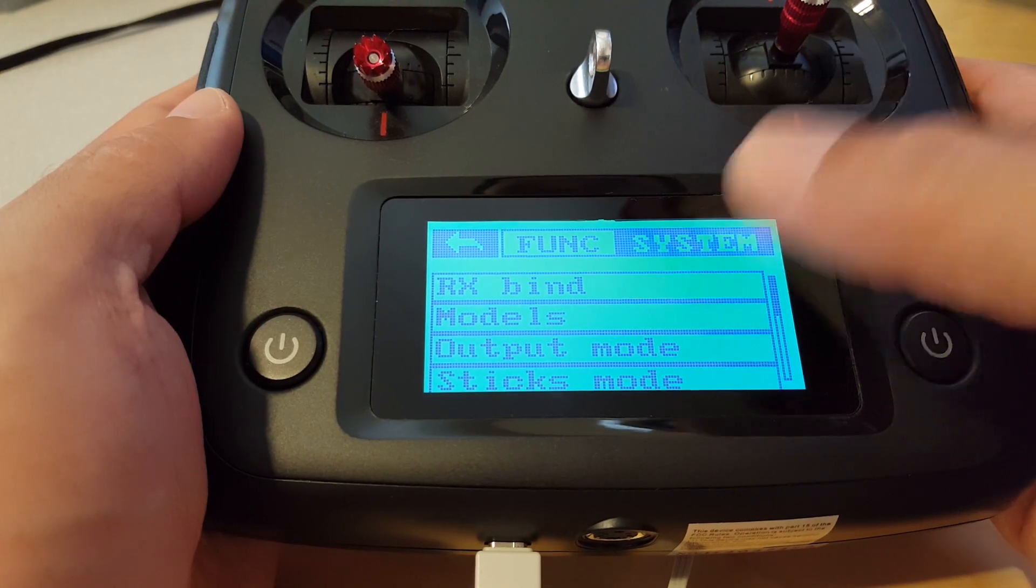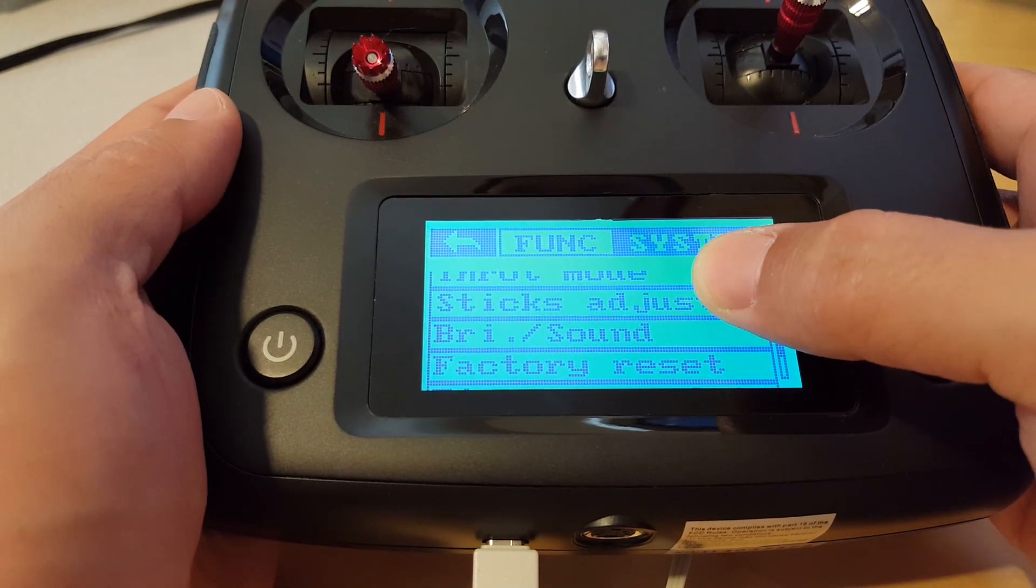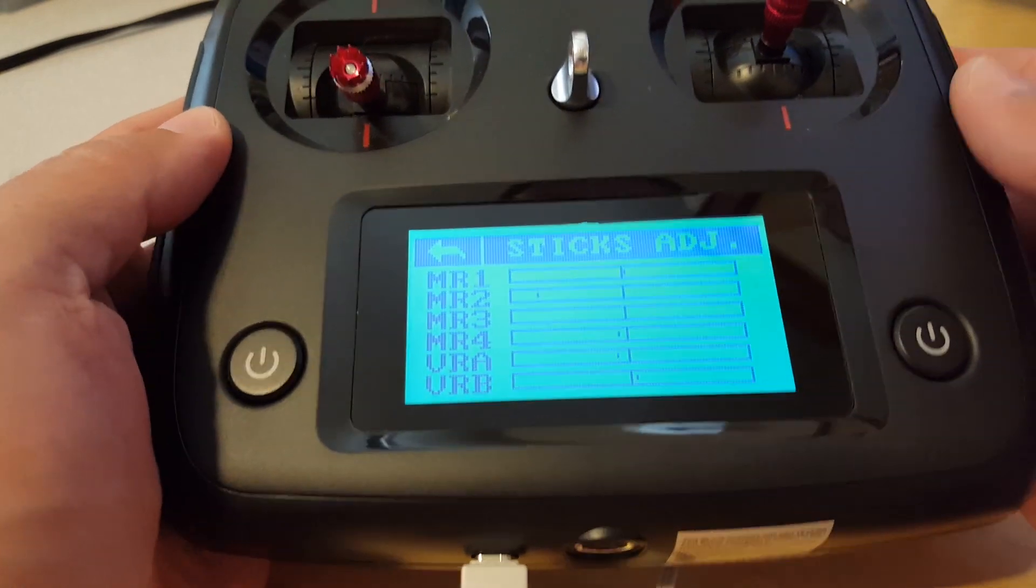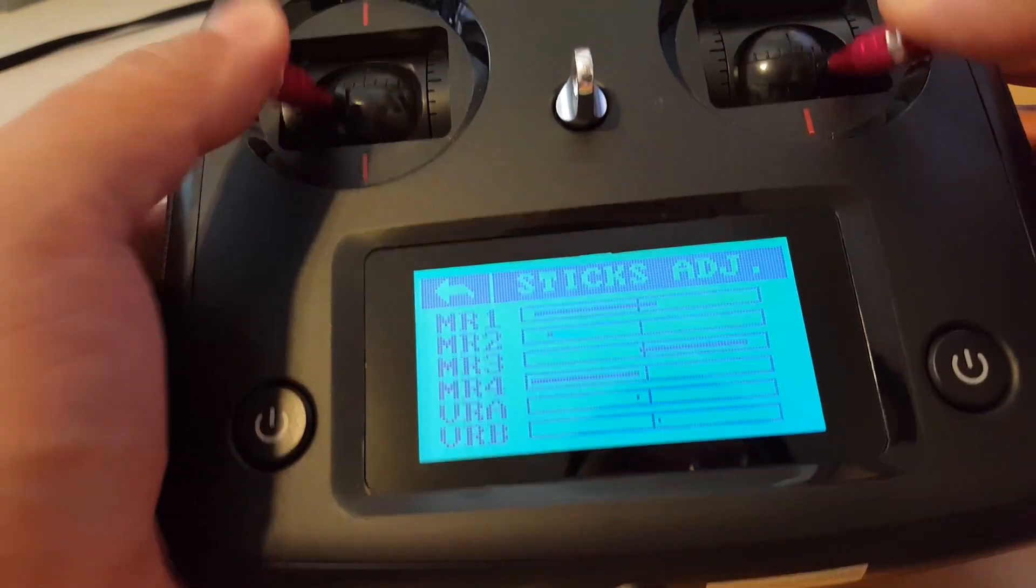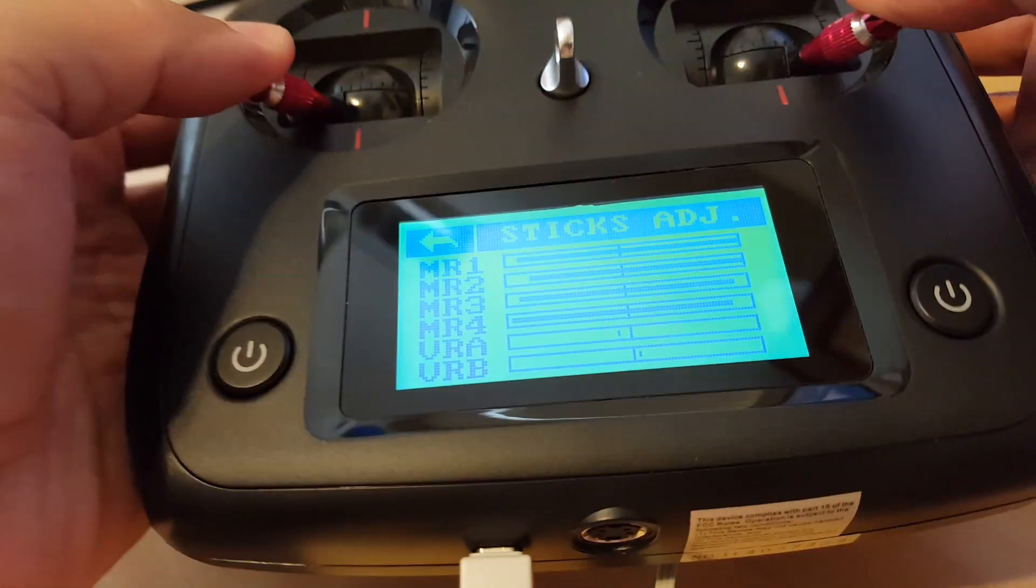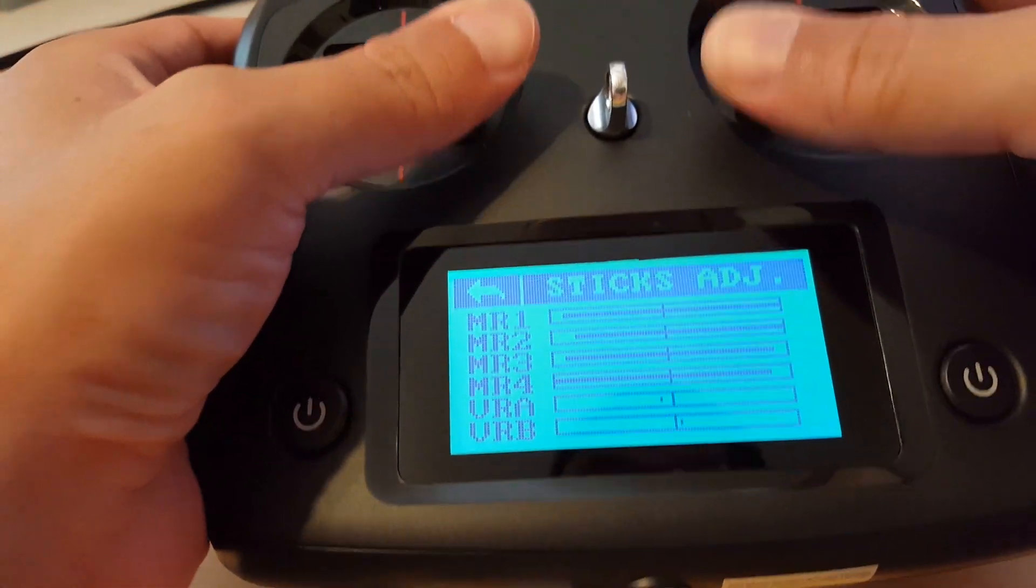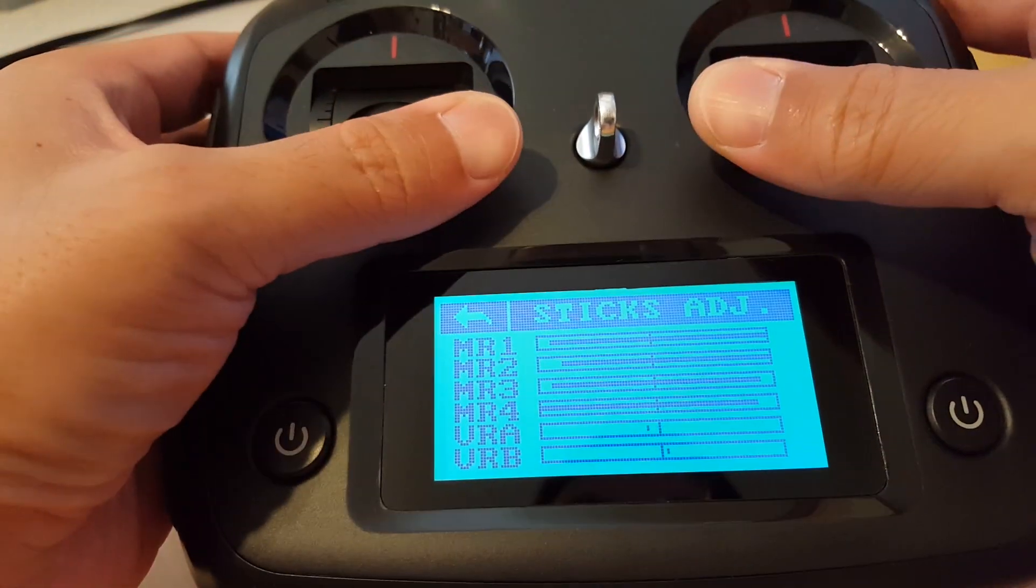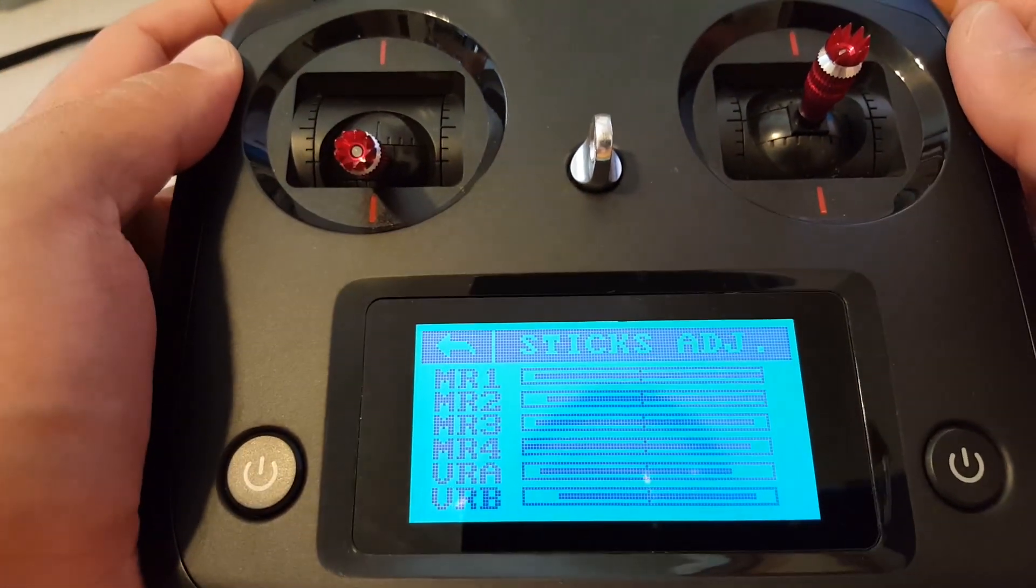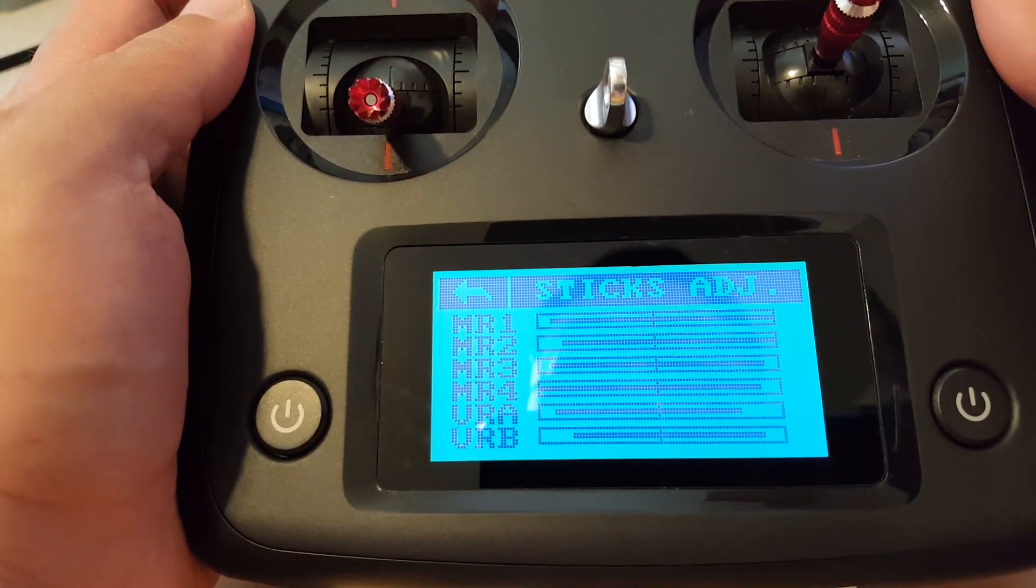Go back in the settings, go into system, and we'll go to sticks adjust to recalibrate the sticks. Just basically move all of your sticks to the maximum extents and also the dials in the corner as well.